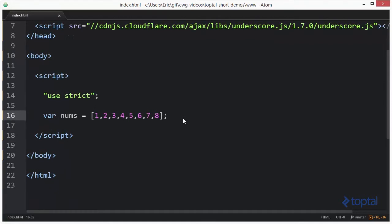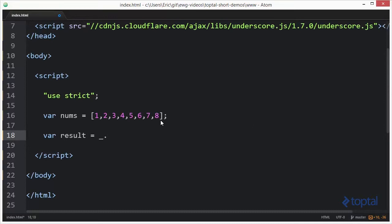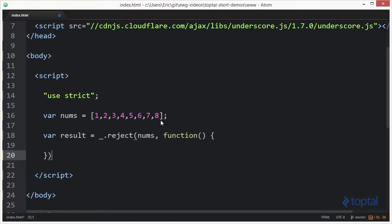The first one we'll take a look at is reject. So I have a little array here of numbers one to eight and we're going to store the result here in a result variable. We're going to go underscore dot reject and then in here I'm going to pass my nums array and then I'm going to pass in a predicate function. Now this predicate function will actually accept three parameters.